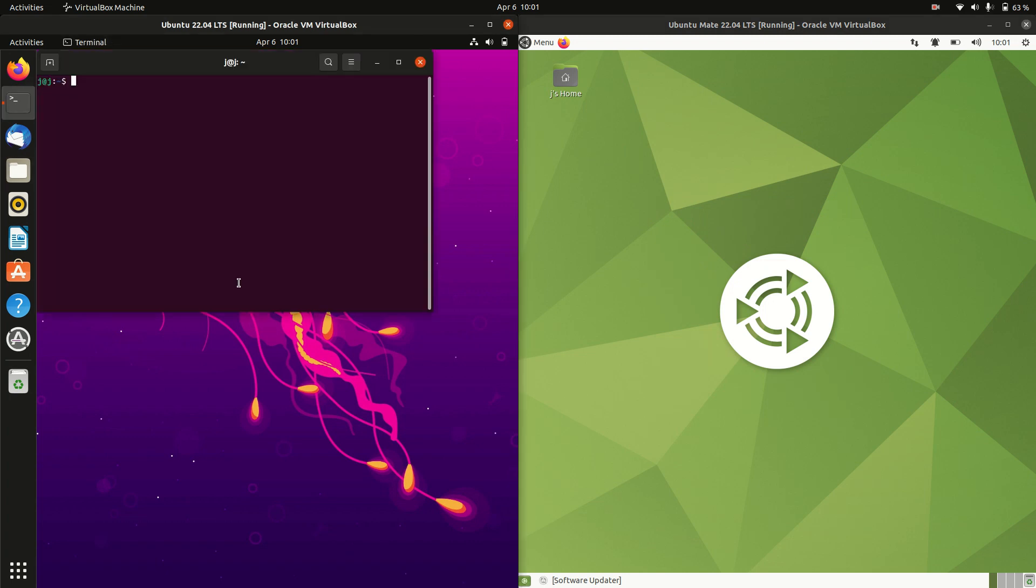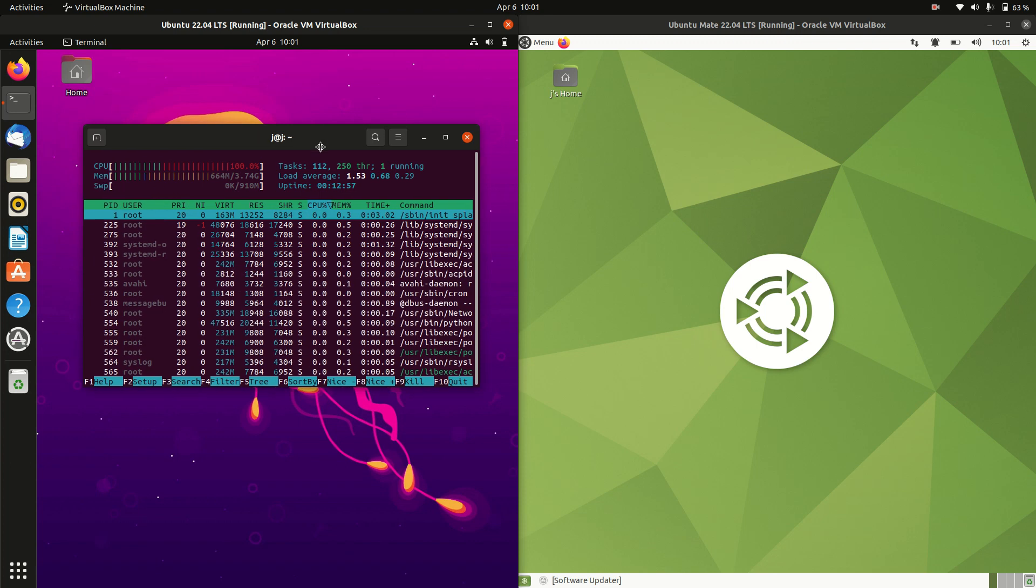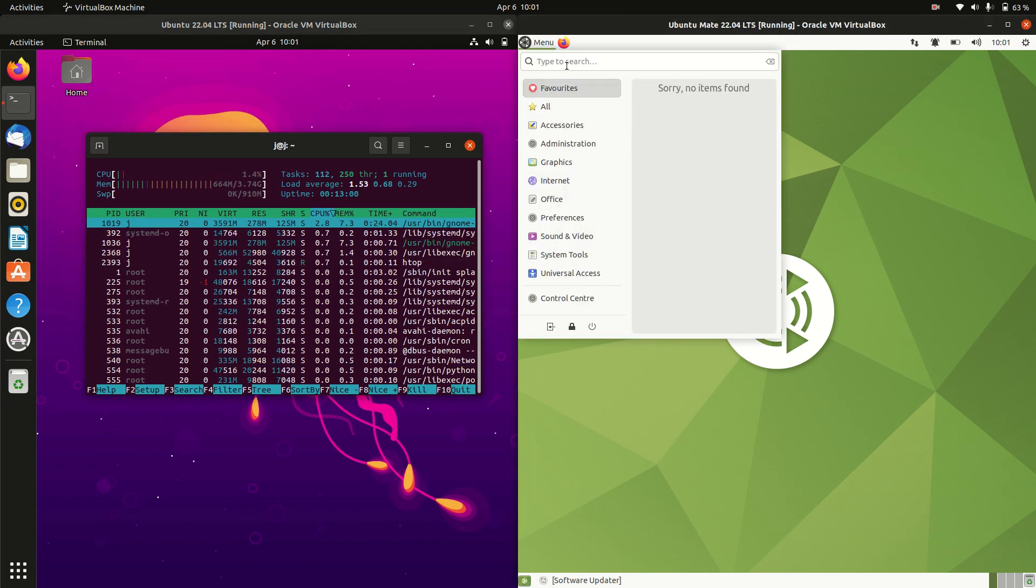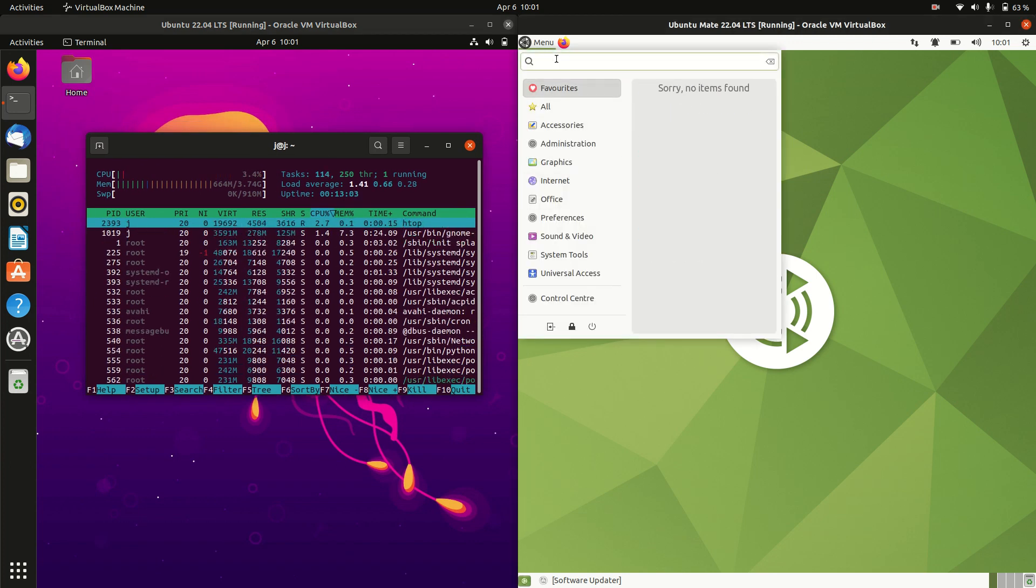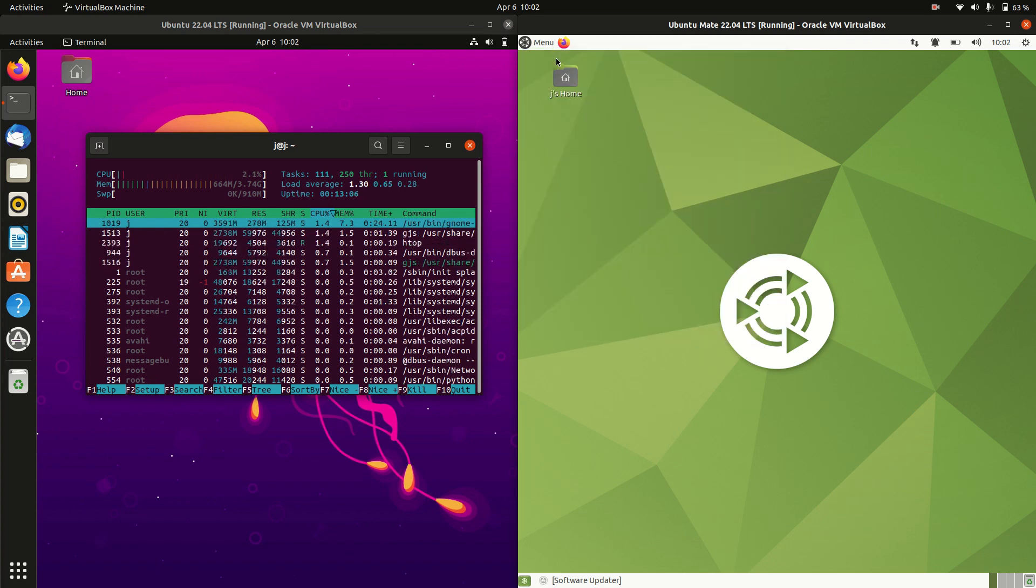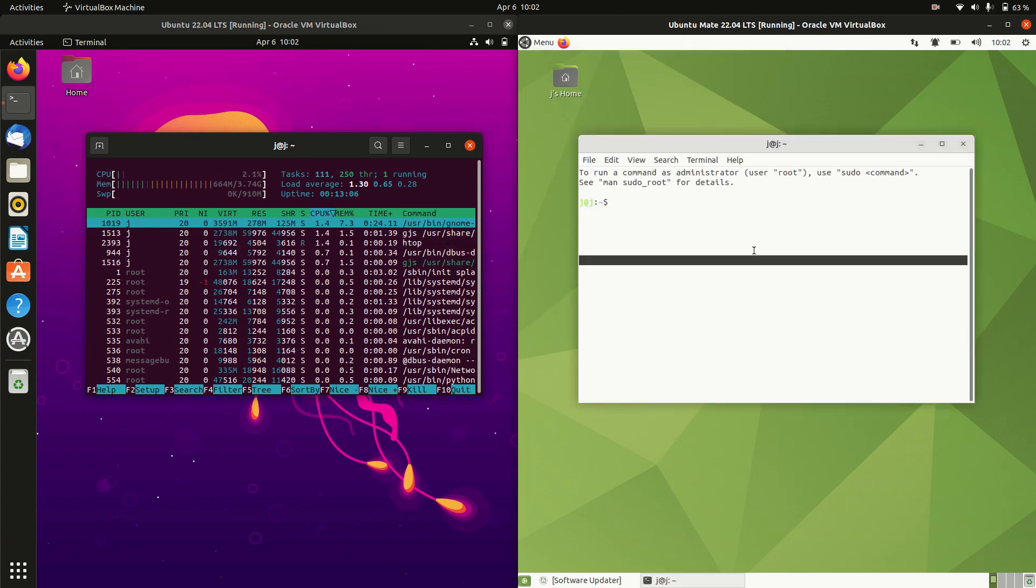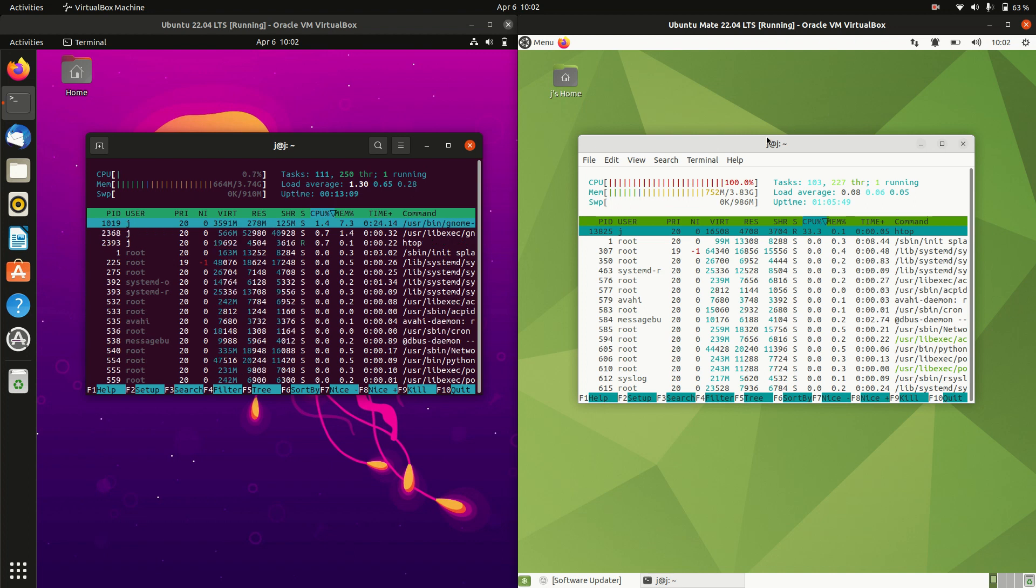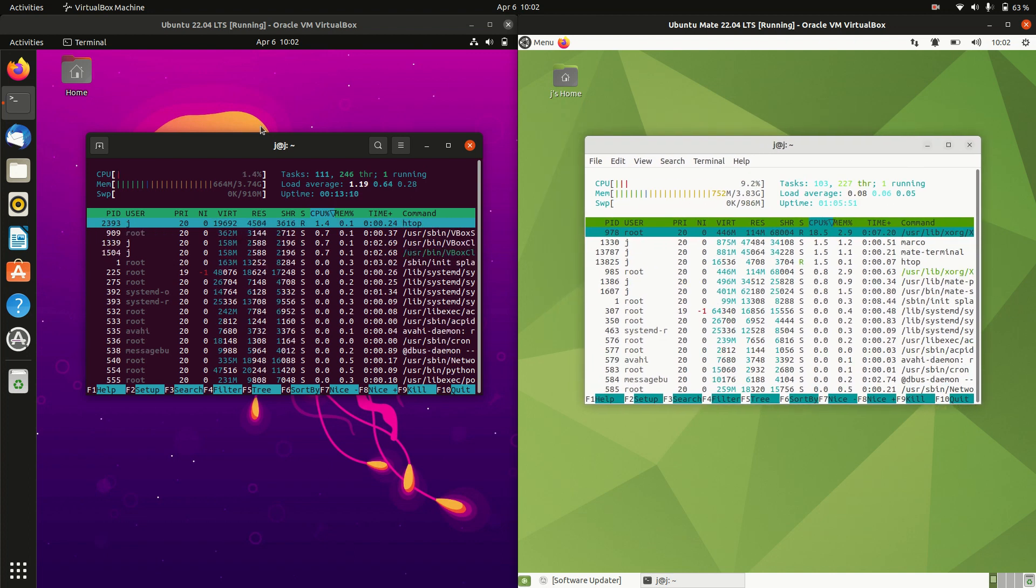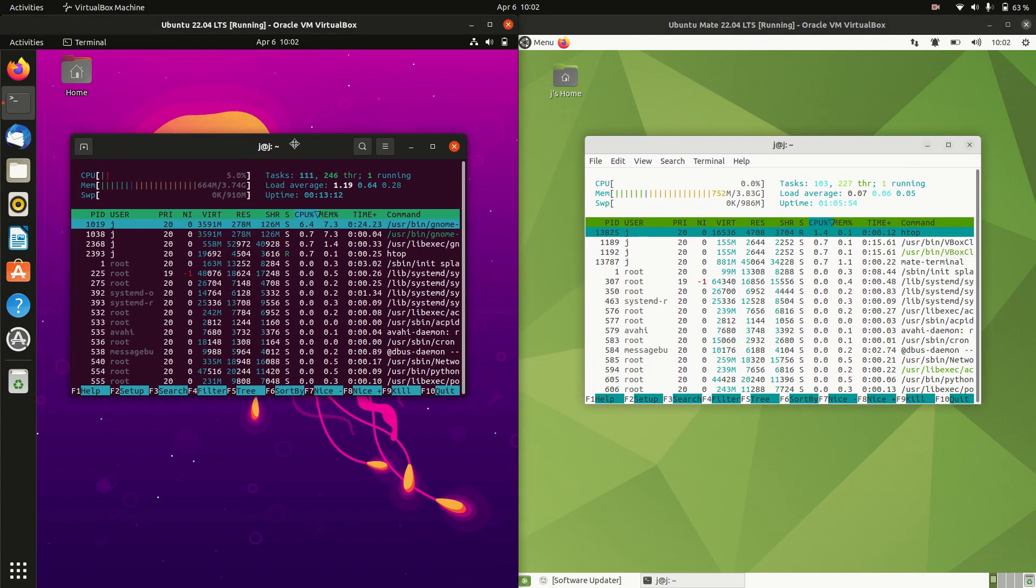Without further ado I'll get into the terminal for each of these and use the htop command as it's a nice lightweight system monitor tool that's terminal based. I really want to make this test as true to life as possible and it's already pretty interesting here.